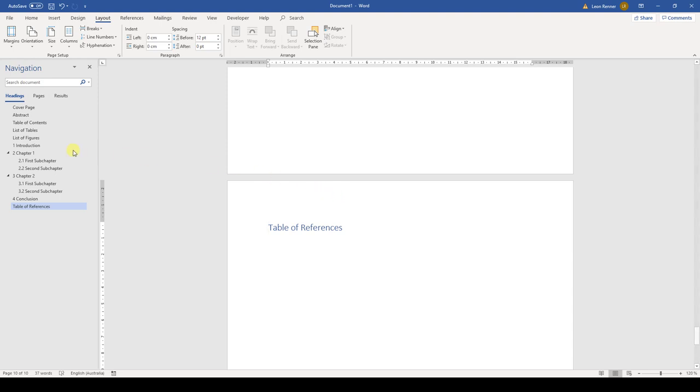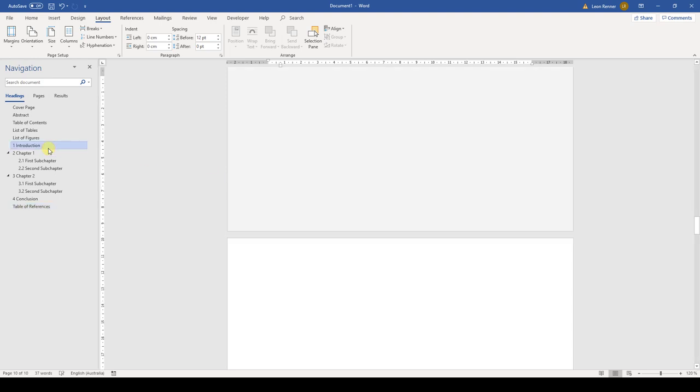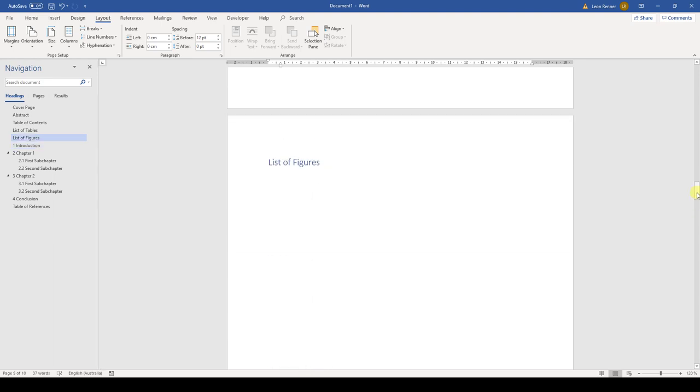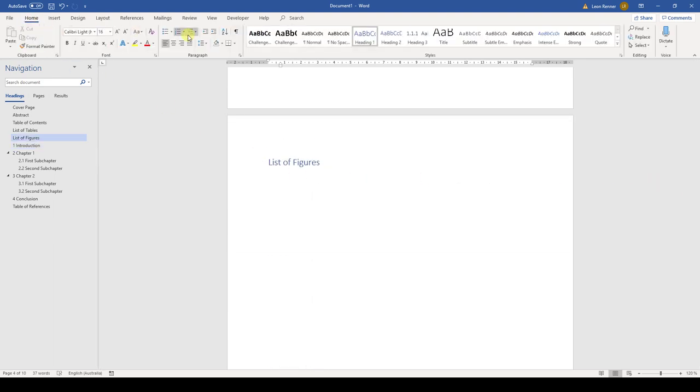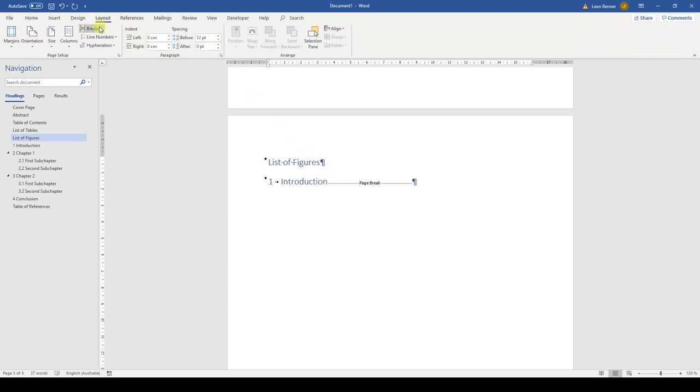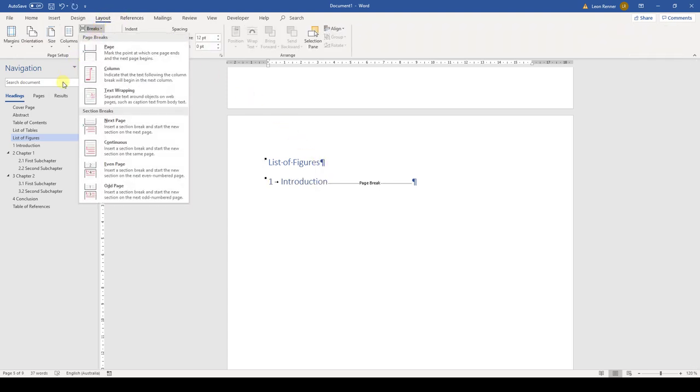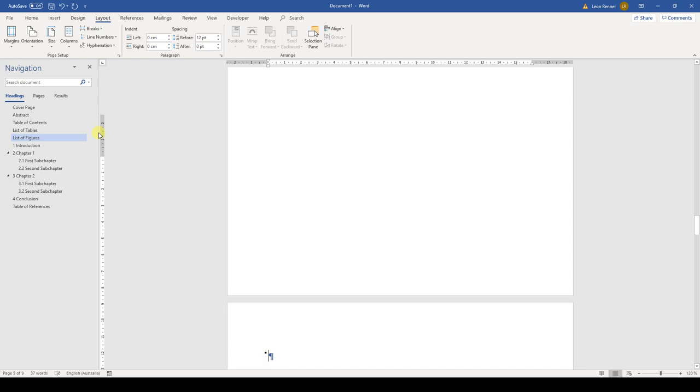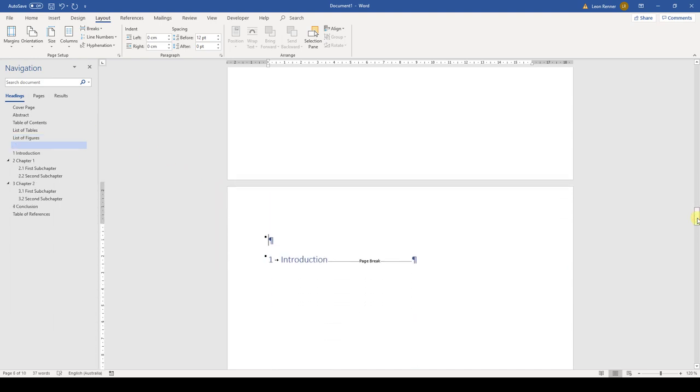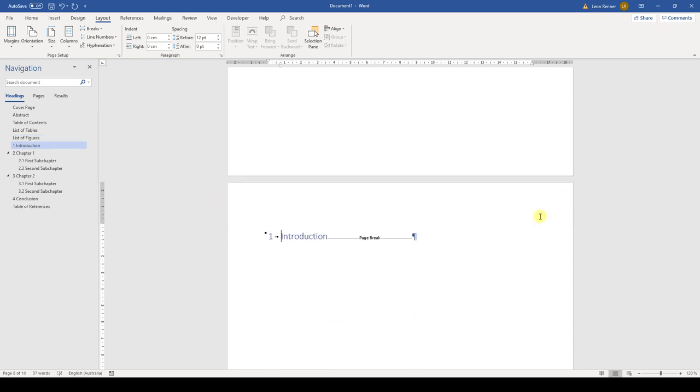So we navigate to the introduction page and scroll one page upwards. Here we remove the page break that we inserted earlier and instead we insert a section break now. That section break will allow us to have Roman and Arabic page numbers in one document.